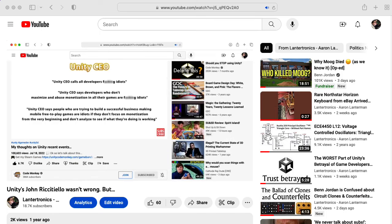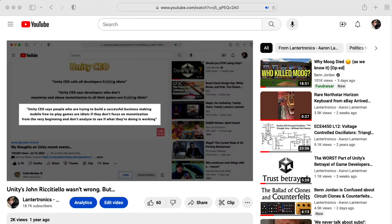As CodeMonkey pointed out, the point Riccatello was trying to make wasn't wrong. But the way he made it? Oh boy.